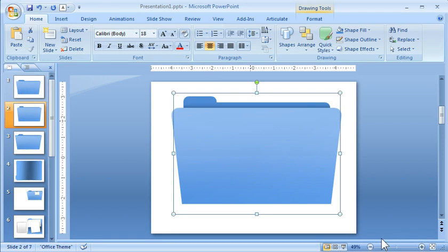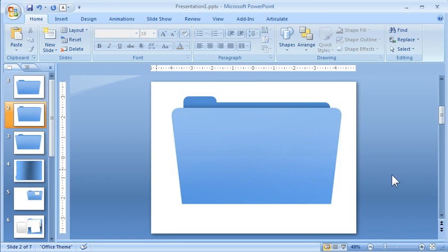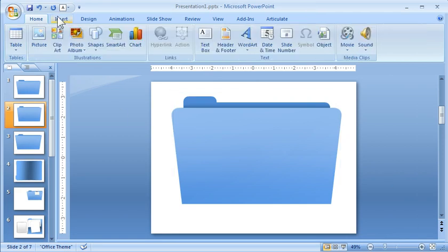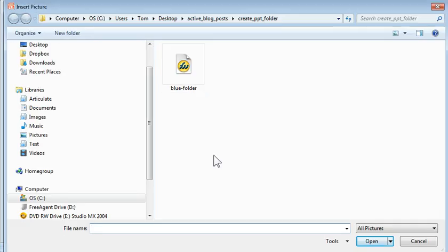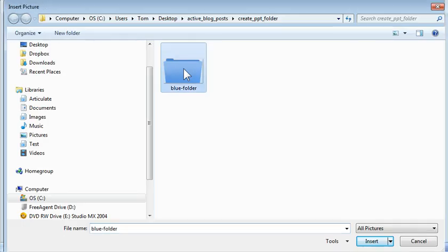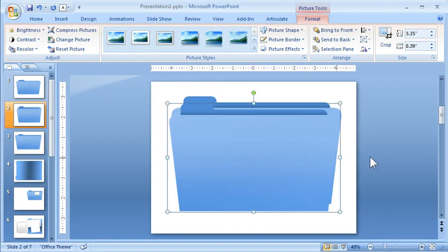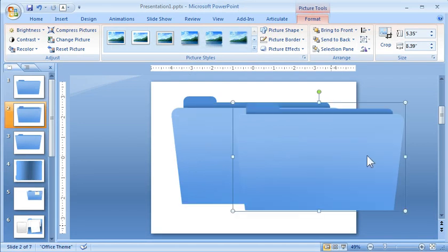So we hit save as, we've got blue folder. So now I can insert the blue folder picture, and then you can see it looks pretty close to the one that you have in PowerPoint. But now it's a single object.